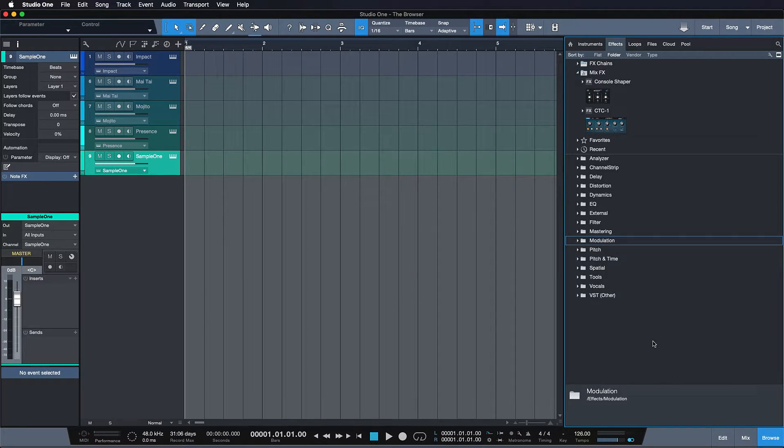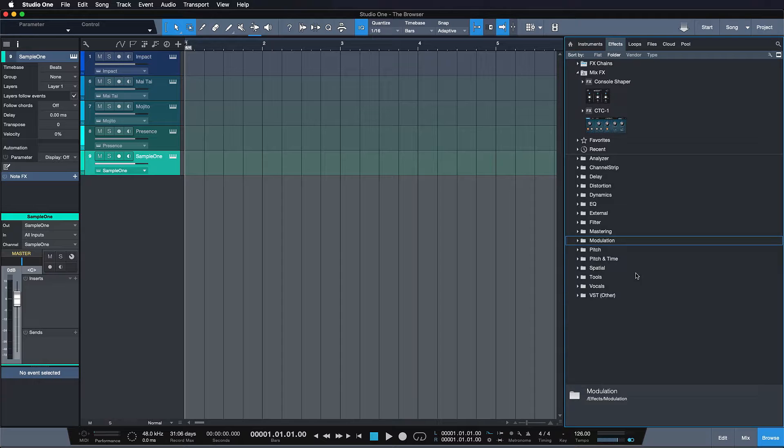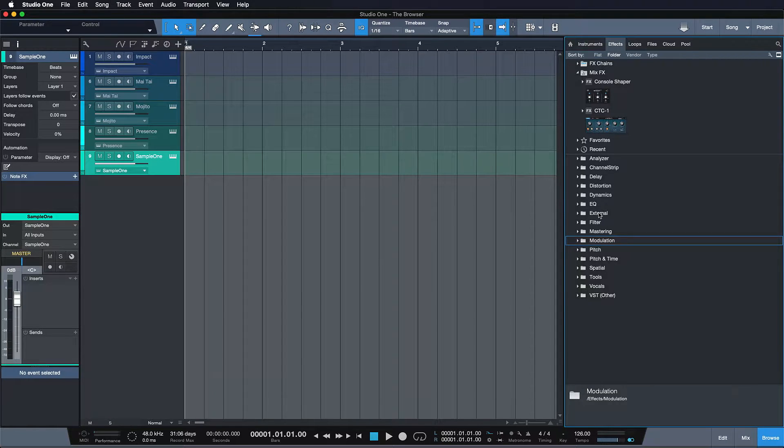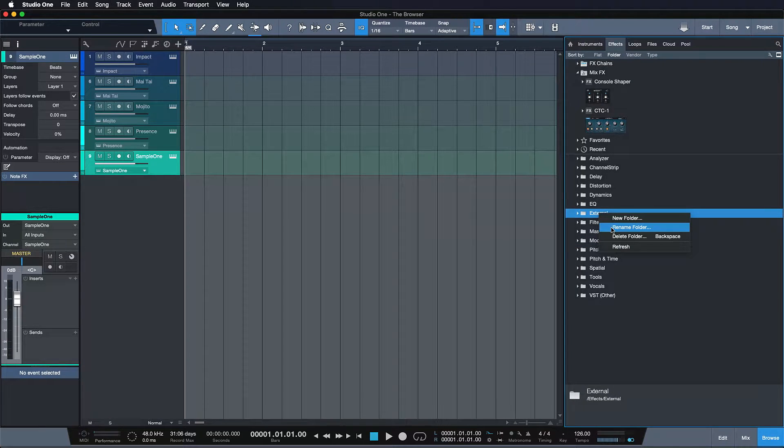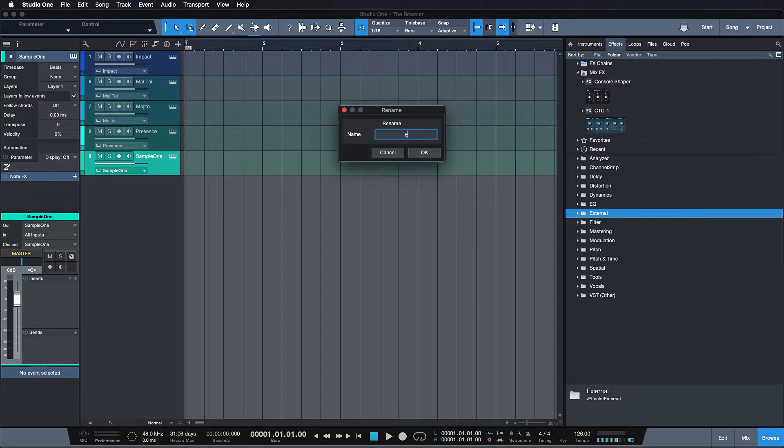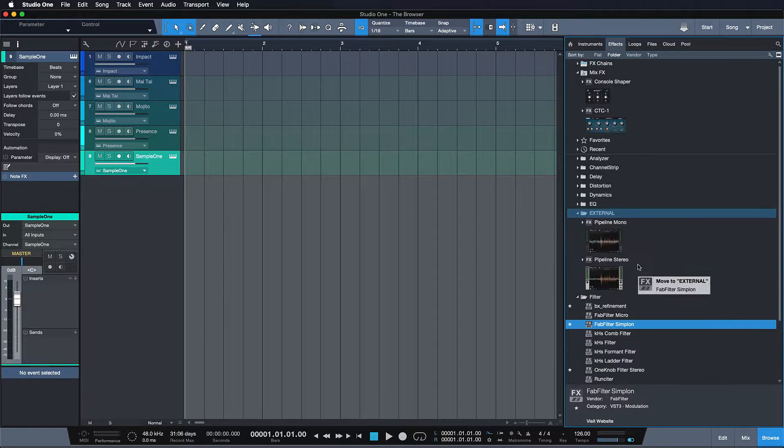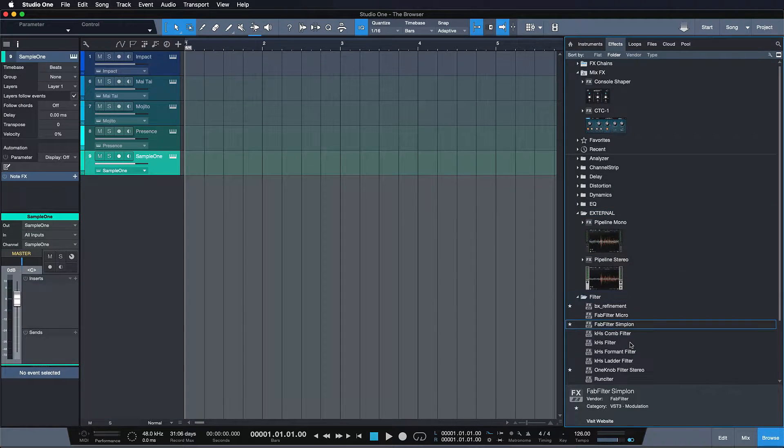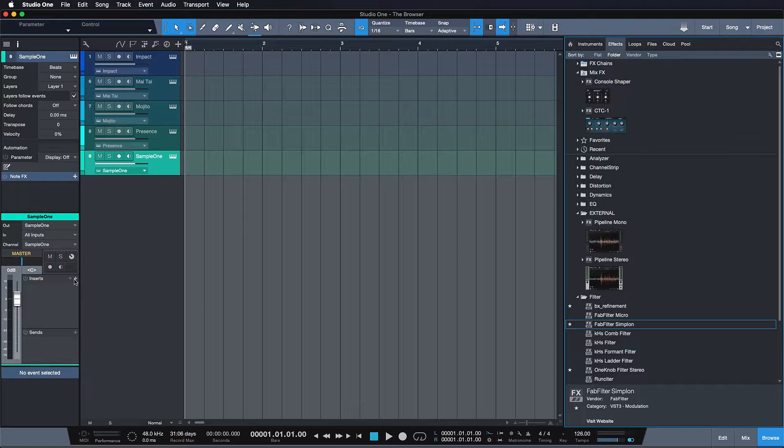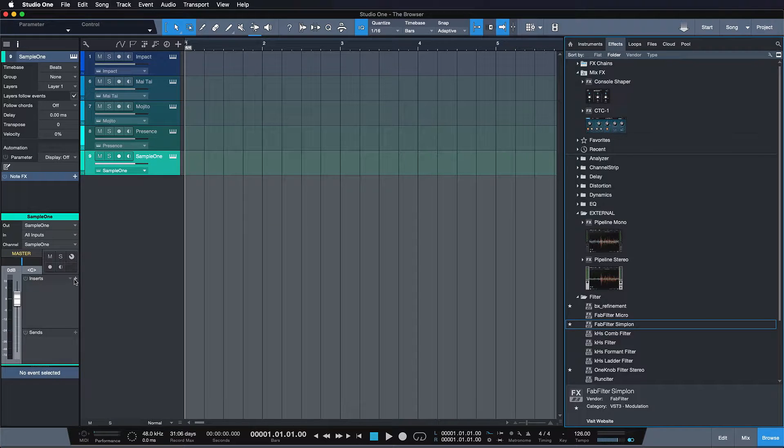And as you can see, you can rename your folders and just drag any plugin to any folder that you want. You can mark your favorites. And also if you don't want to do any of that, we have an amazing search function. So if you want to add an EQ or something to your channel, for instance.